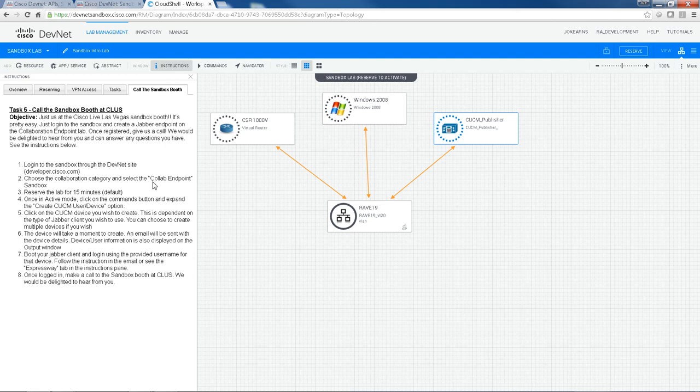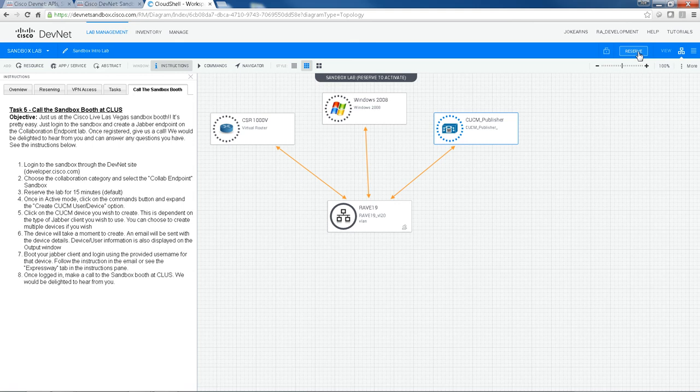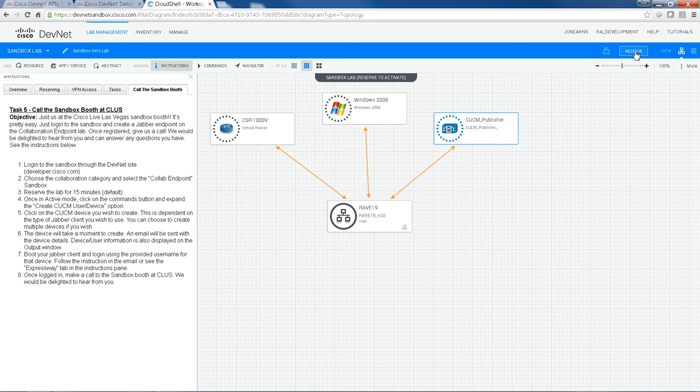So in order to access these resources, the first thing we need to do is reserve. This is considered a reservation-based technology. So to access these, we have to reserve it for a certain length of time. You can do that by just hitting the reserve button up here.